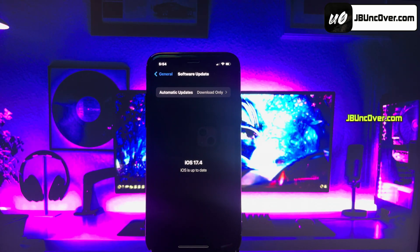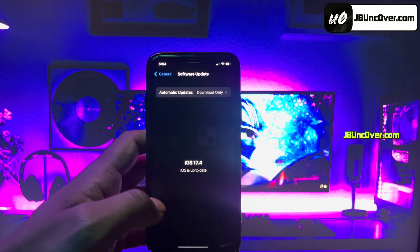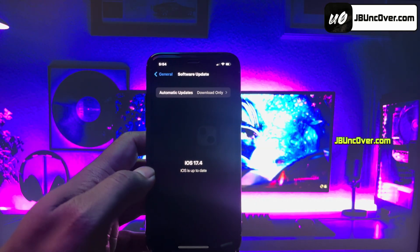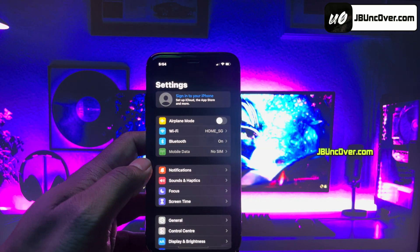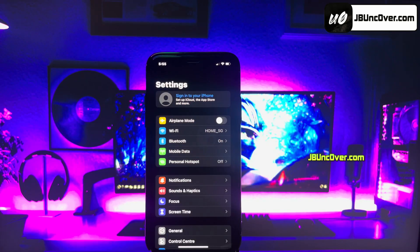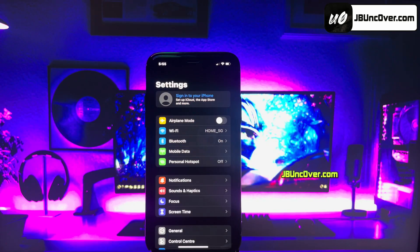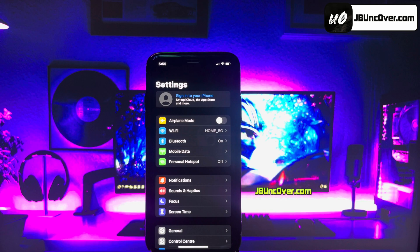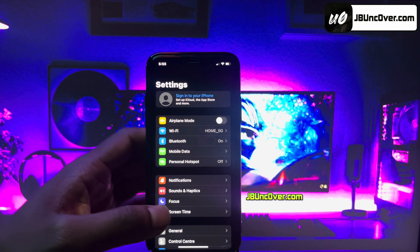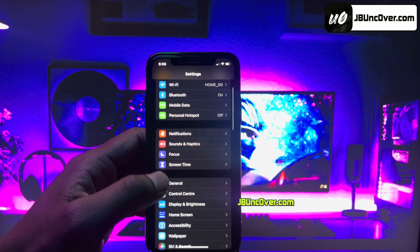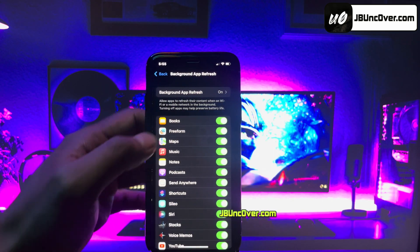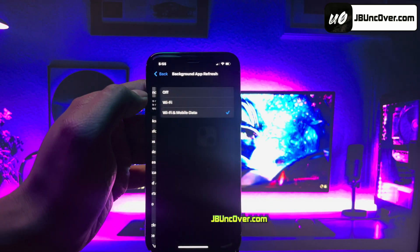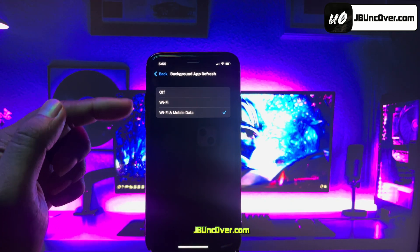Before jailbreak, we need to perform a few steps. Since Apple does not allow jailbreak, there are a few settings within iPhone that will block jailbreaking. So let me show you how to get your device ready for the jailbreak. First of all, go to Settings, then go to the General option. Background App Refresh — make sure it's set to Wi-Fi and Mobile Data.